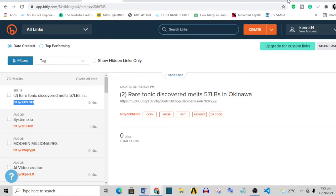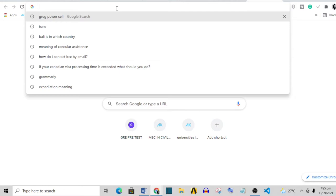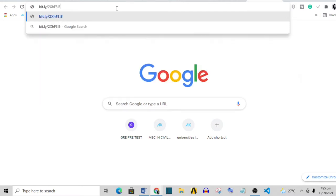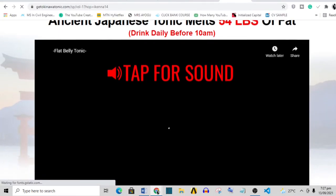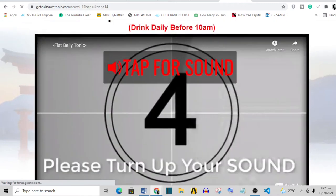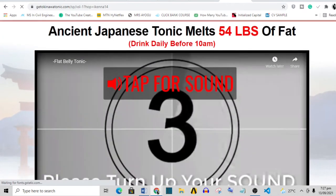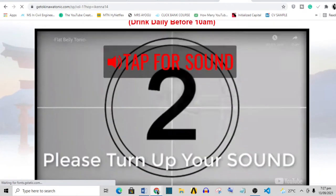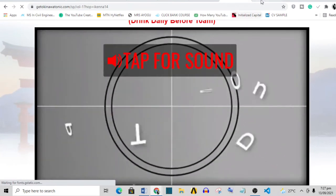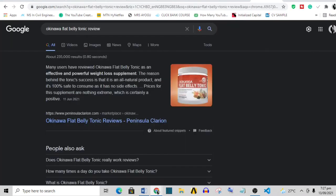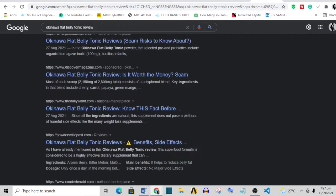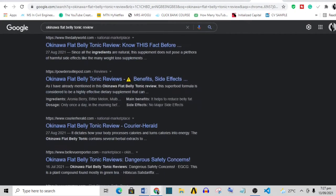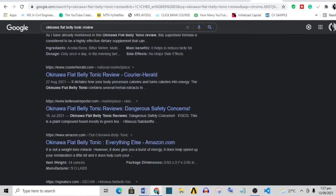Next step, do a little research on your product. Now the product we are promoting is called Okinawa Flat Belly Tonic. What you need to do is to watch the sales video, and then in addition to that, do some research on Google just to have an idea of what people have written about the product.